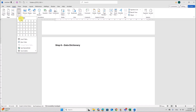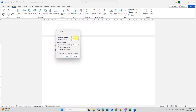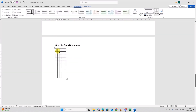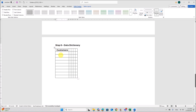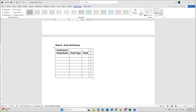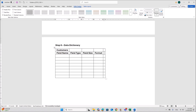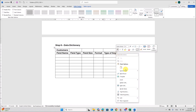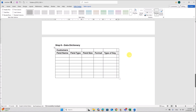Insert a table — let's give five columns and ten rows. We can delete or add rows as required. Give Auto Fit to contents and click OK. The name of the table is 'Customers'. The column headers will be: Field Name, Field Type, Field Size, Format, Type of Key. Insert one more column to the right for Validation.